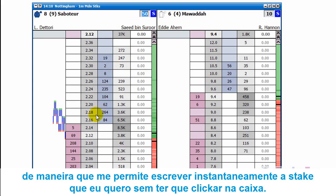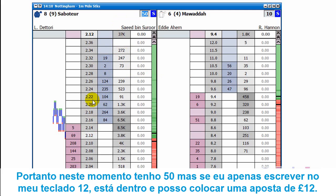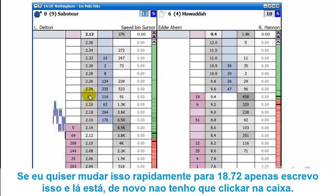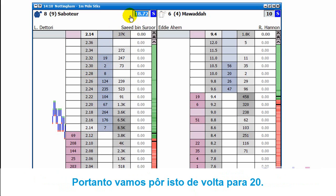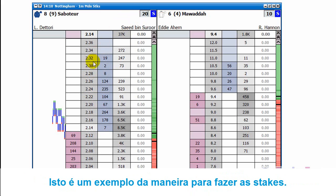That allows me to instantly type in whatever stake I want without having to go up and click in the box. At the moment I've got 50, but if I just type 12 on my keyboard it's in and I can place a 12 pound bet. If I want to change that quickly to 18 pounds 72 pence I just type it in and it's there. I don't have to click at the top — I'll just put that back to 20. That's one example of how to set your stakes.